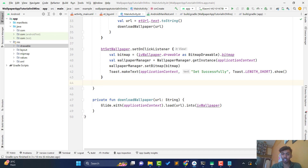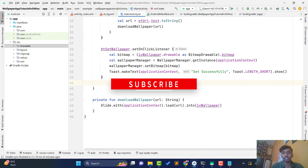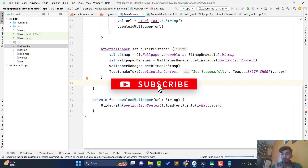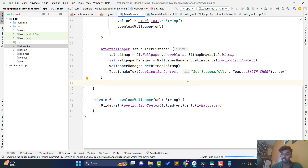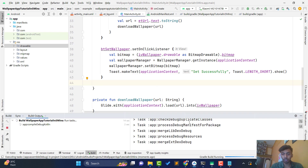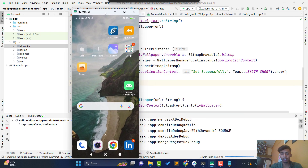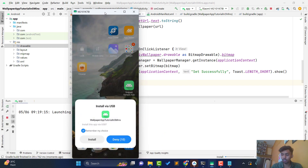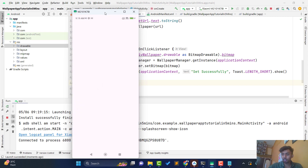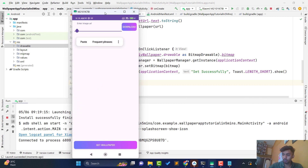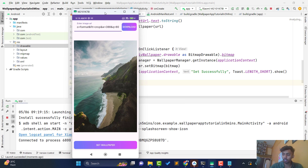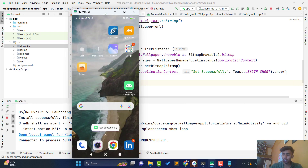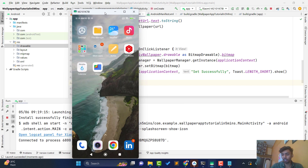Now let's run the application and see whether it's working. The Gradle build is successful — let's install it on the phone. Paste the URL, click download — you can see it's done. Now click Set Wallpaper. It won't show a visible difference since the previous wallpaper was the same image, but it is working.